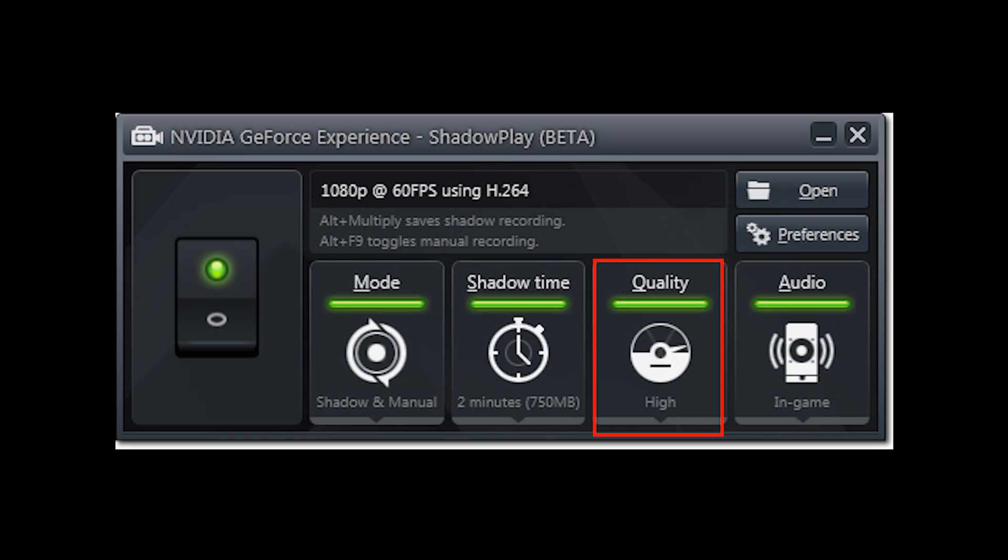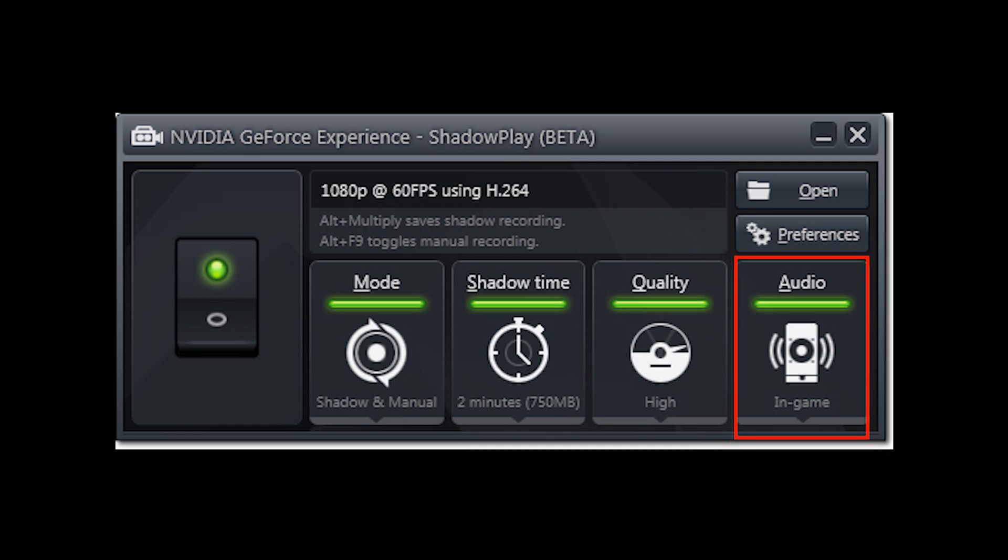It will take up more hard drive space each time you do a ShadowPlay recording, but generally I like to leave mine on high. The last option is audio, which lets you choose if you want to record sound or not, but leave that on by default.